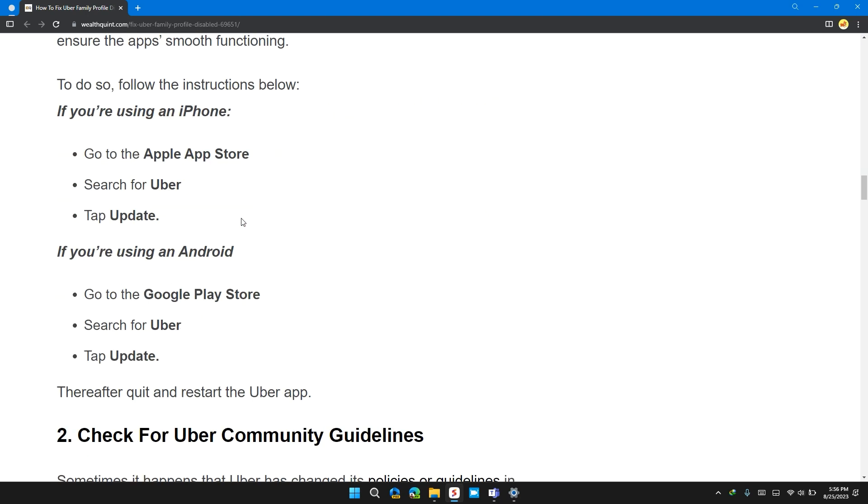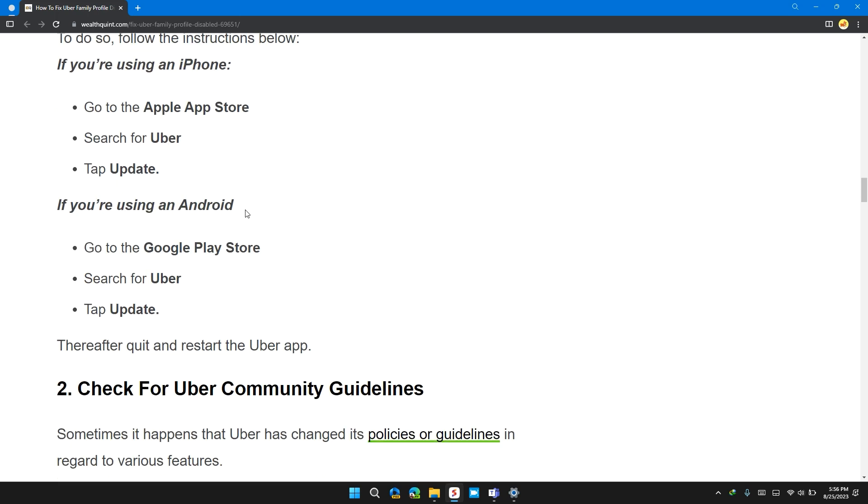To do so, follow these following instructions. If you are using an iPhone, go to the Apple App Store, search for Uber and tap on Update.